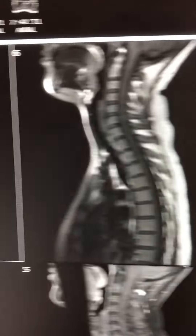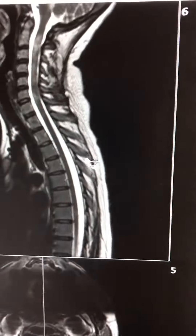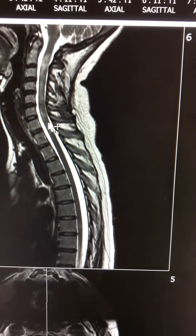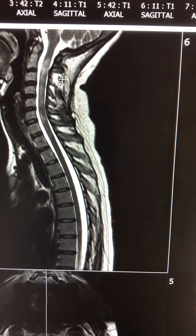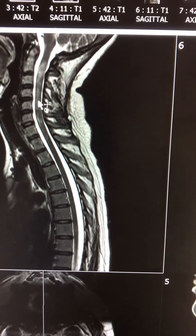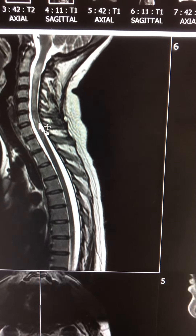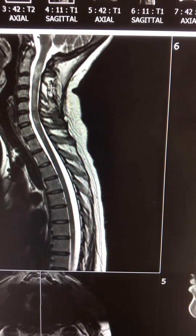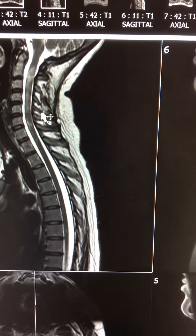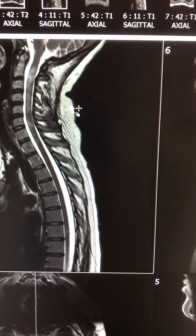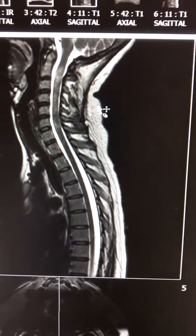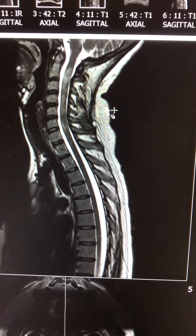For the cord — the cervical cord — the typical finding is usually a long segment involvement, usually more than three vertebral body levels, which is what we look for as part of the criteria for neuromyelitis optica.